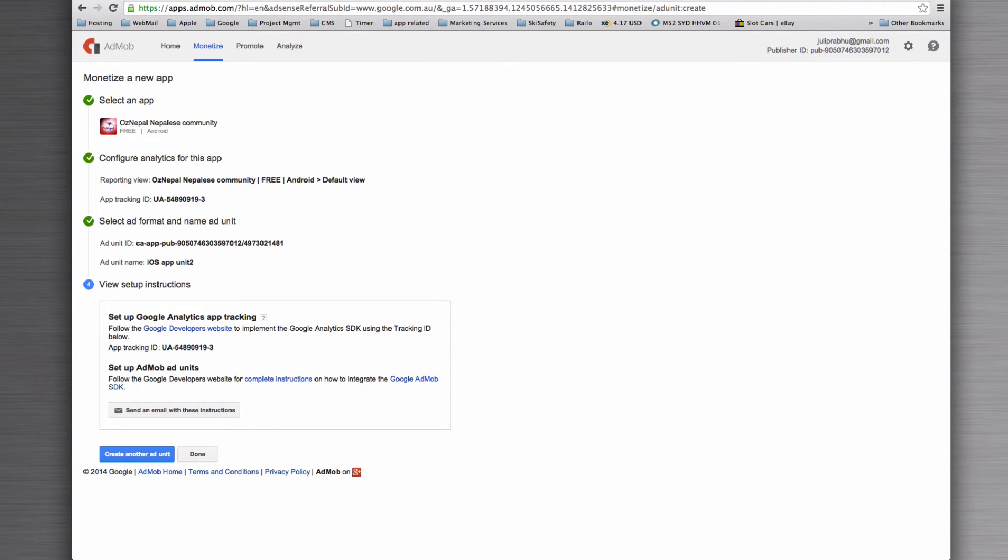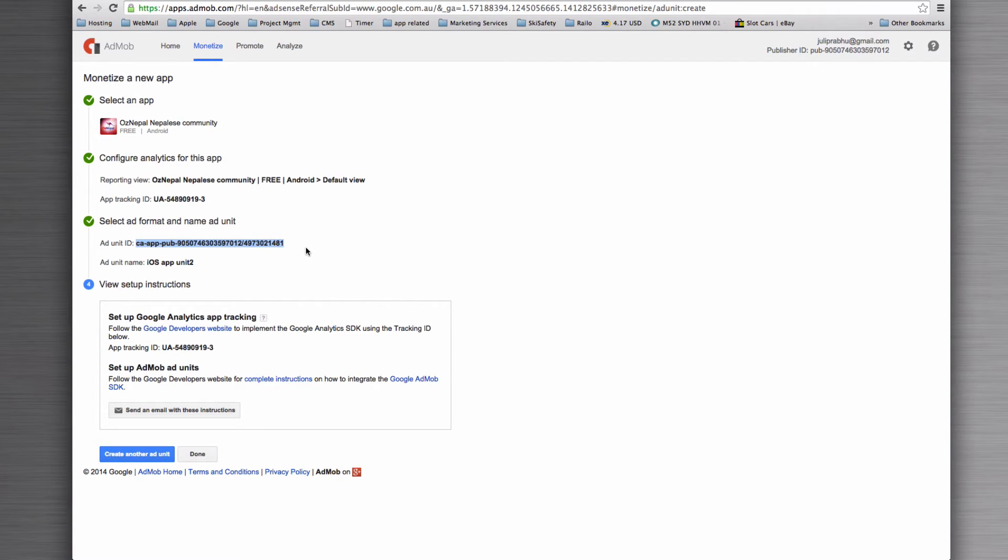Once that has come through, what you'll find is an ad unit ID. That's this guy here. Once you've got that ad unit ID, you want to create another one.